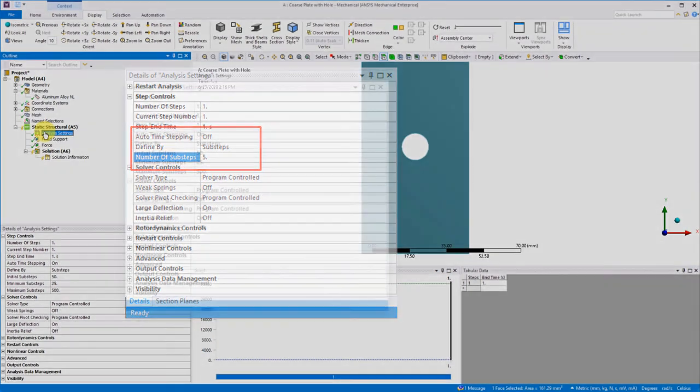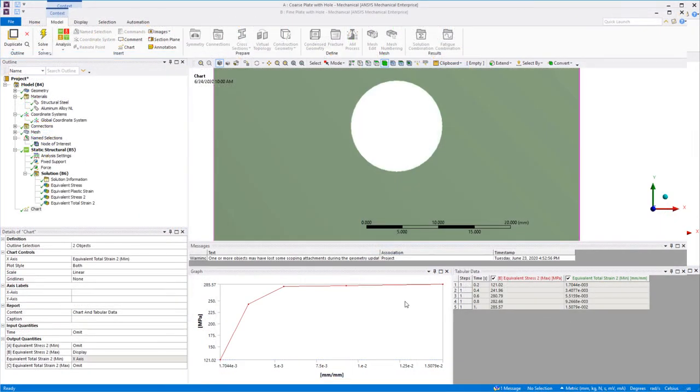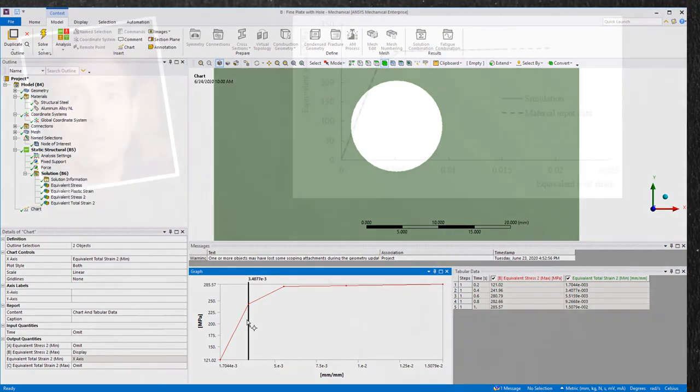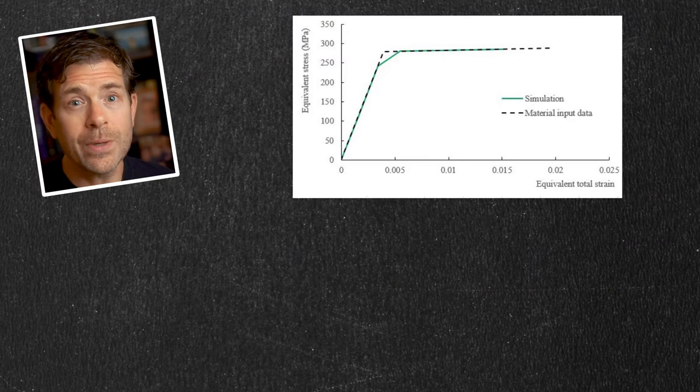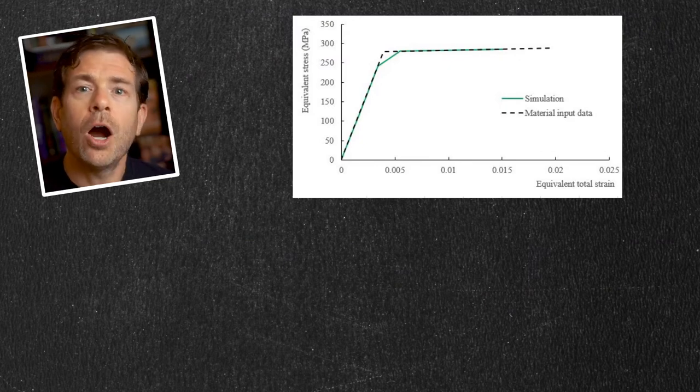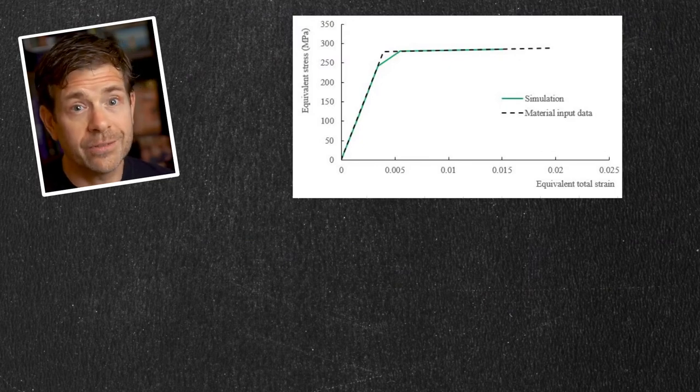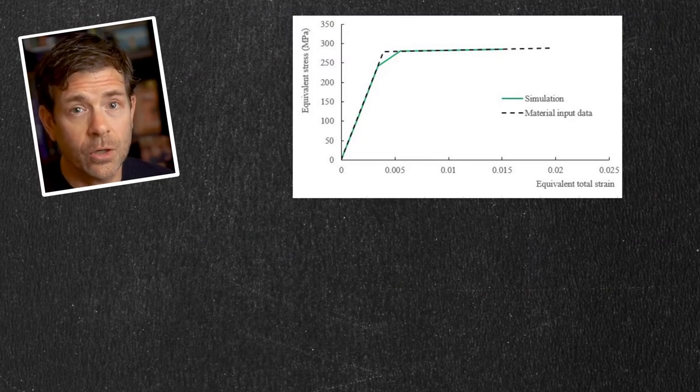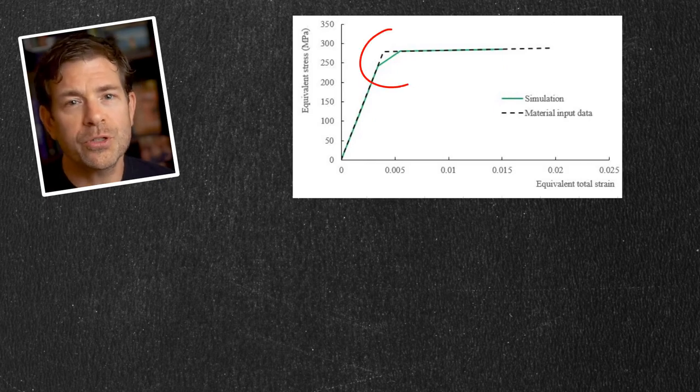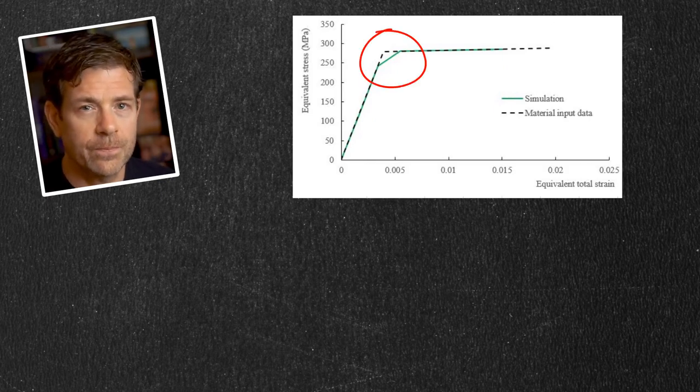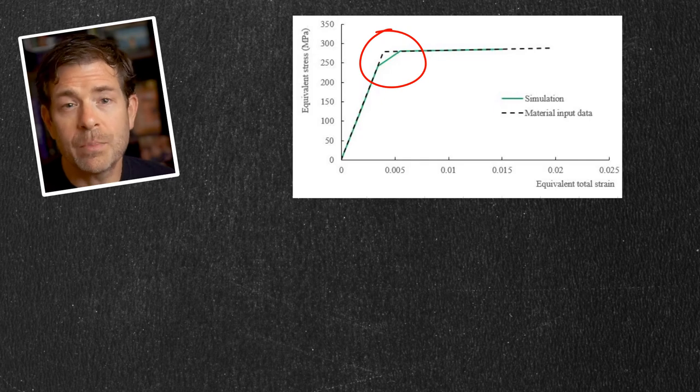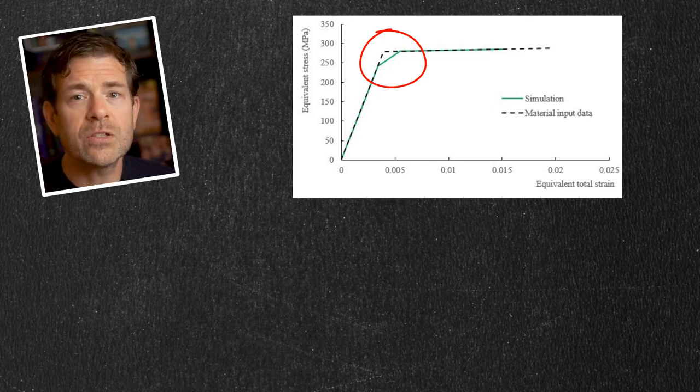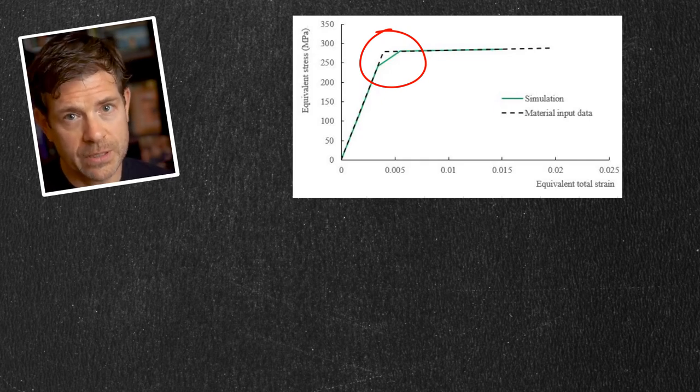Running the model and looking at the stress strain curve, we see the apparent mismatch as we fall below the yield stress. Plotting our curve against the input curve, we can see this behavior. Our data point beyond yield does lie on the curve, but we've missed a good portion of the curve around the yield stress. Since plasticity is path dependent, we should avoid solving with such few sub-steps.